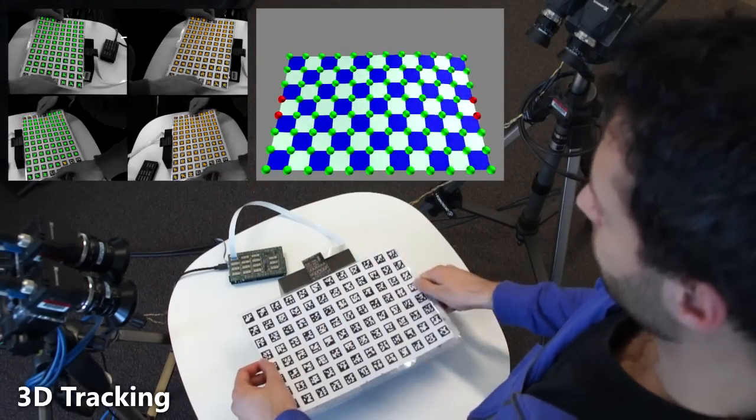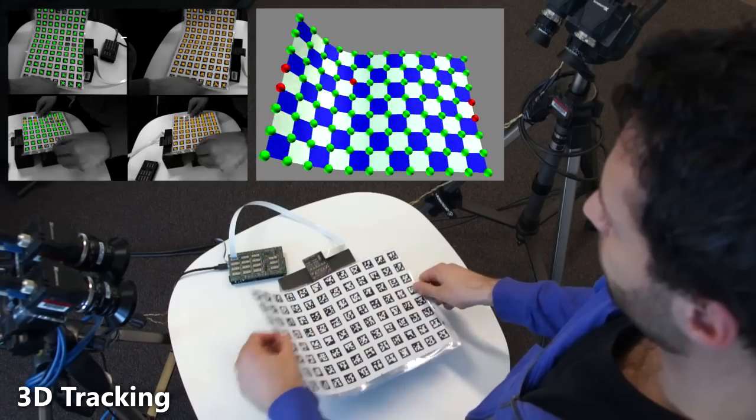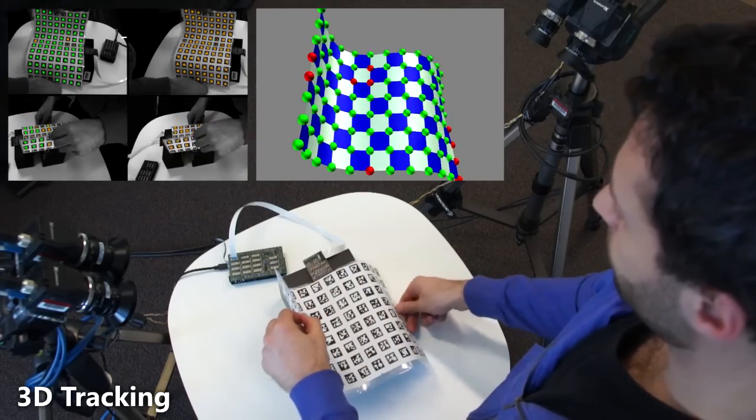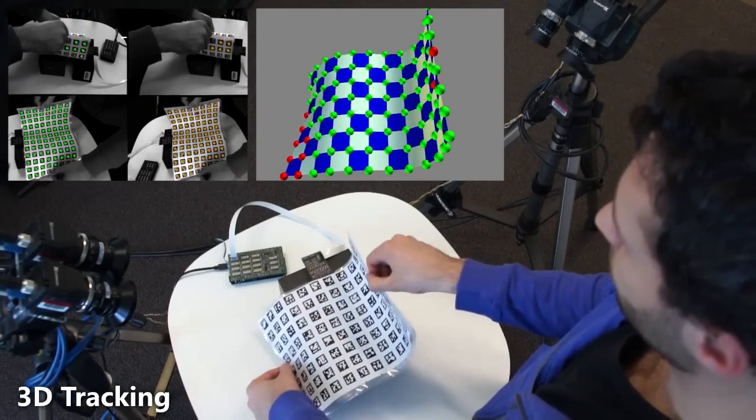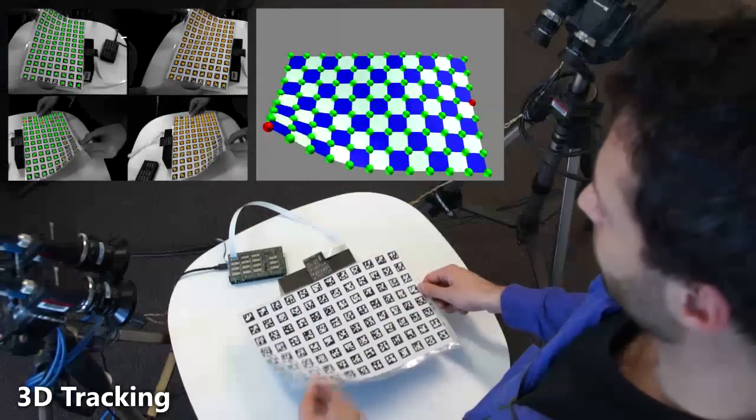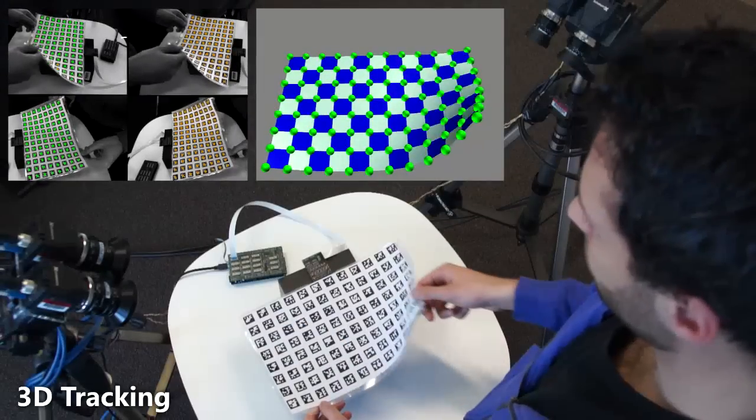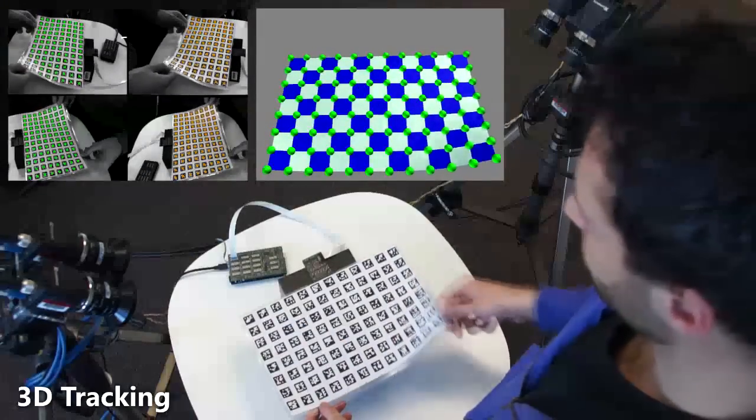Notice how this ground-truth setup is able to accurately reconstruct the complex deformations being performed on the sheet of paper. This is critical to provide training data for our algorithms.